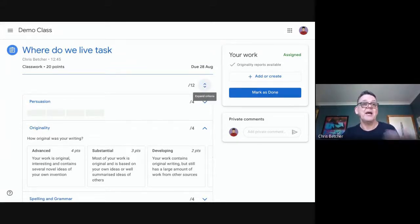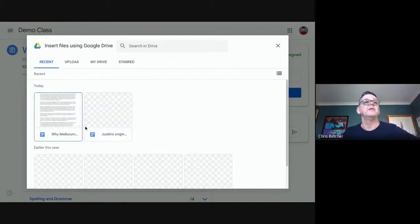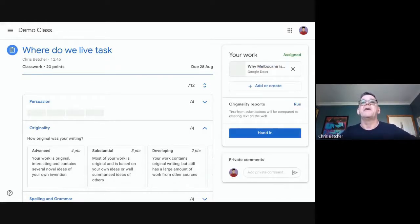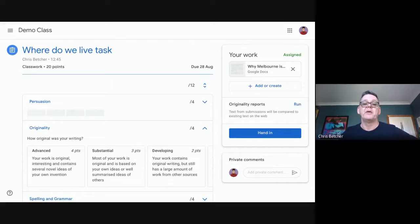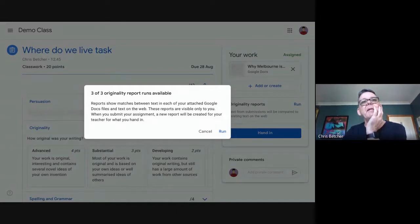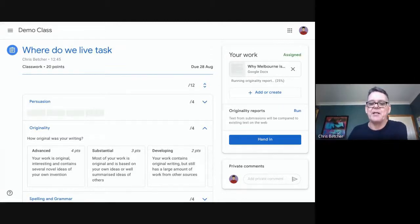I'm the student — I've done the work and need to hand it in. Since the teacher didn't attach anything, it's up to me to create work and attach it. I click "Add or Create," go into my Google Drive, and find the piece of work called "Why Melbourne Is the Best City in the World." When I attach this document I now get a button that says "Originality report — run." Text from submissions will be compared to existing text on the web. I have three out of three originality reports available — this number is being upgraded to five.